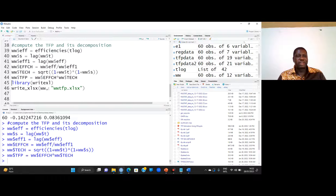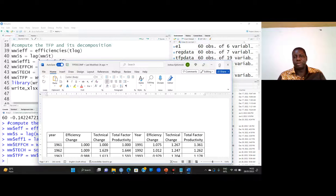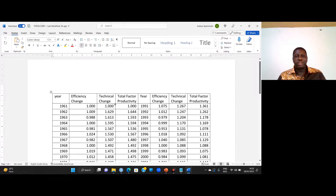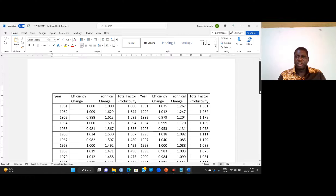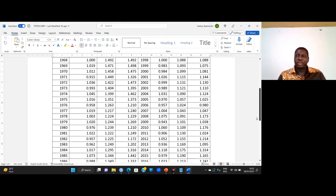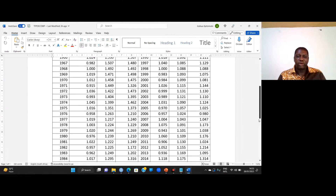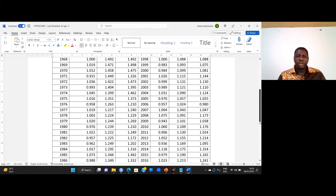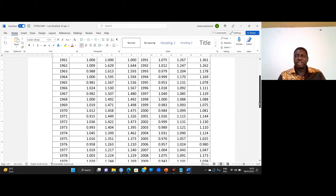I write the entire results into Excel, then copy from Excel to Microsoft Word. If you have done it properly, you will obtain a table showing efficiency change, technical change, and total factor productivity for various years from 1961 to 2020. I also obtain the overall mean for efficiency change, technical change, and TFP.